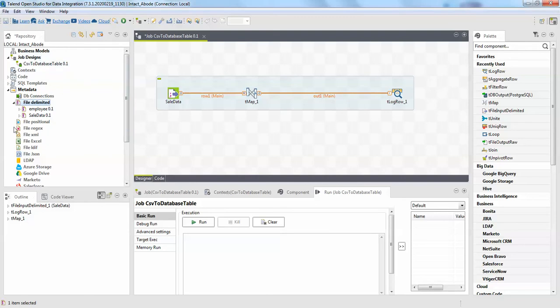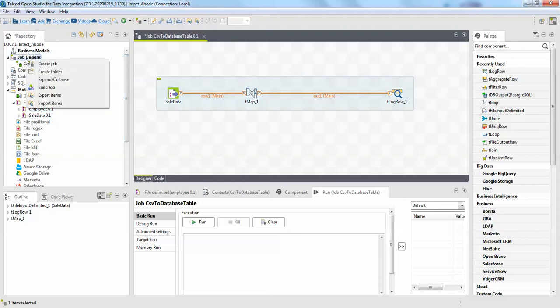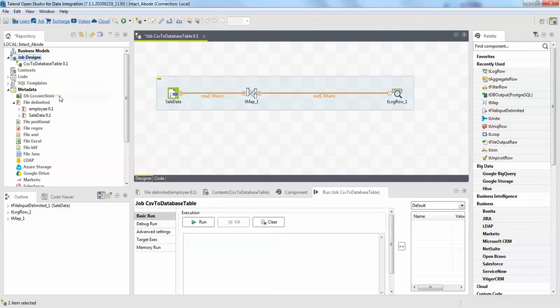This is a simple job I have which is CSV to database table, and I have two file delimited files: employee and sales data. So I will just right click on my job designs and export items.